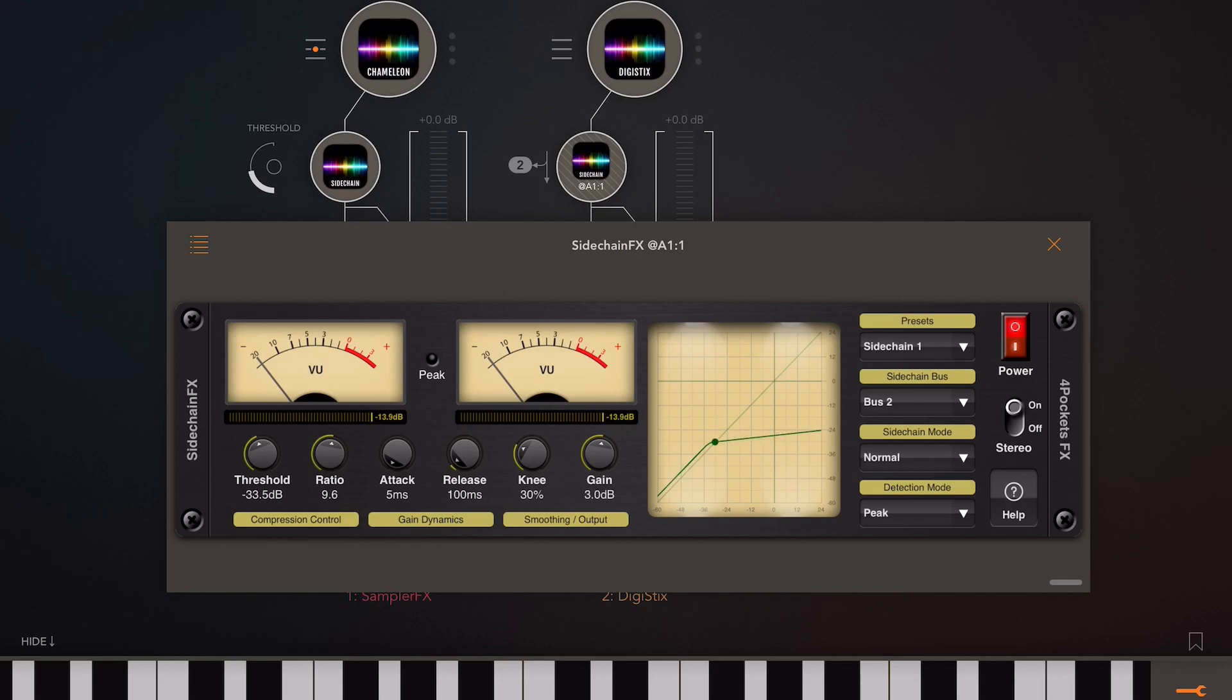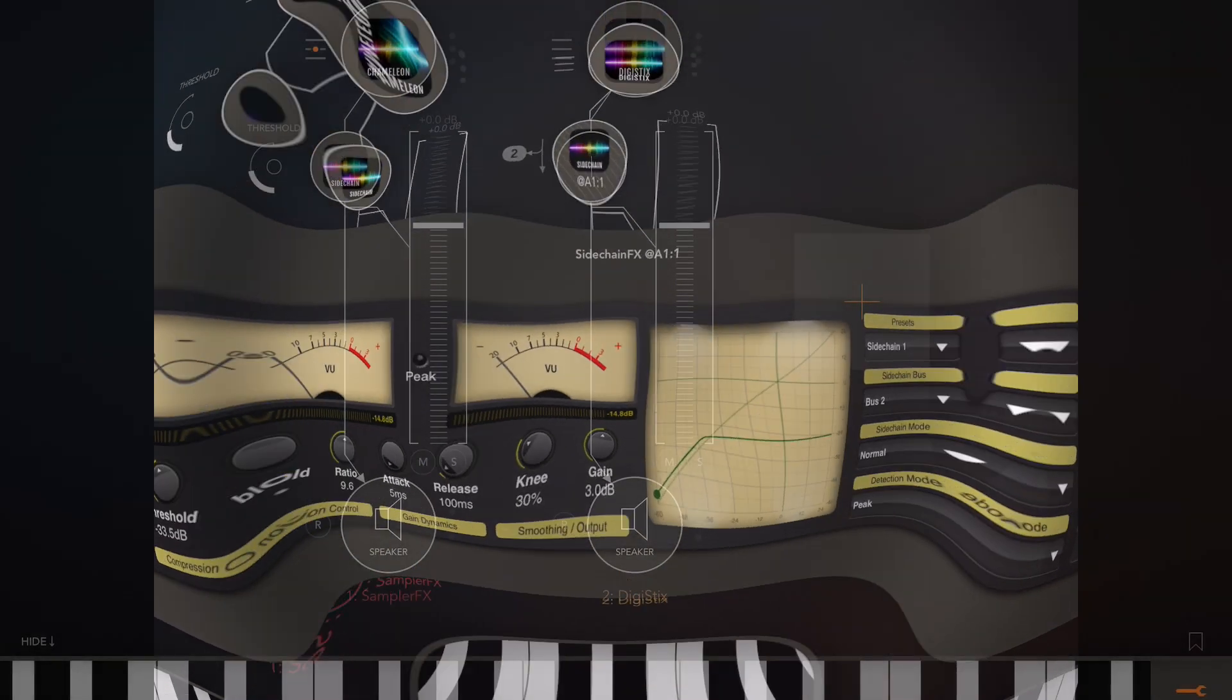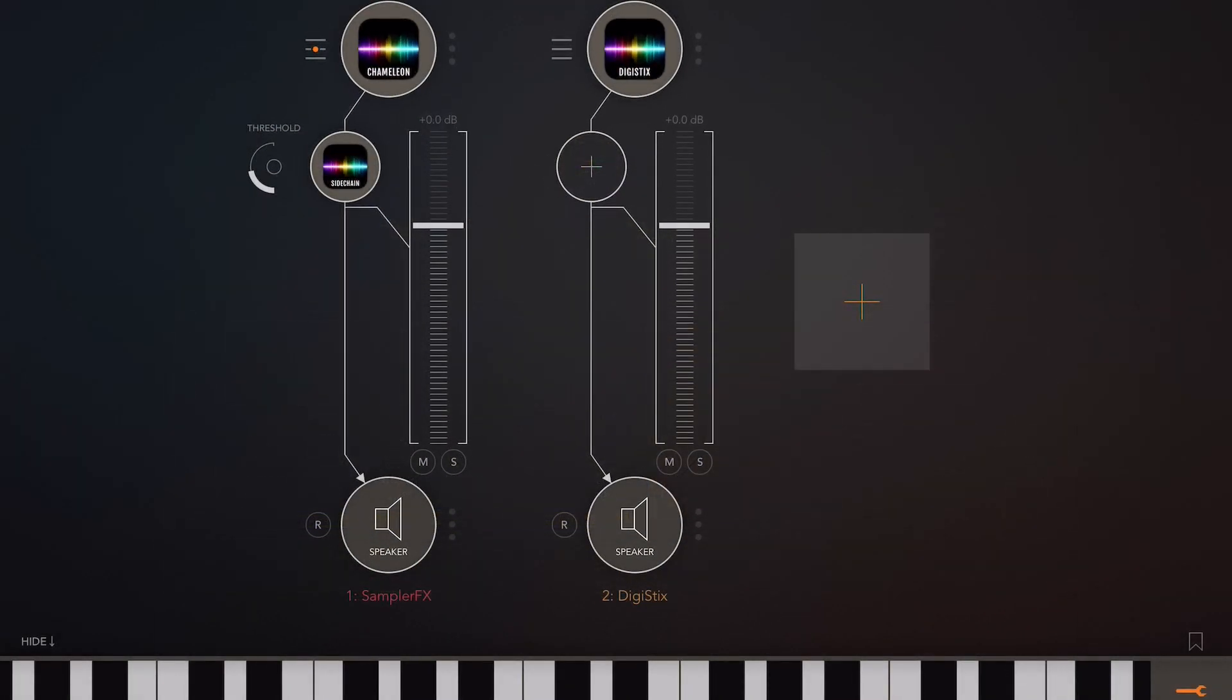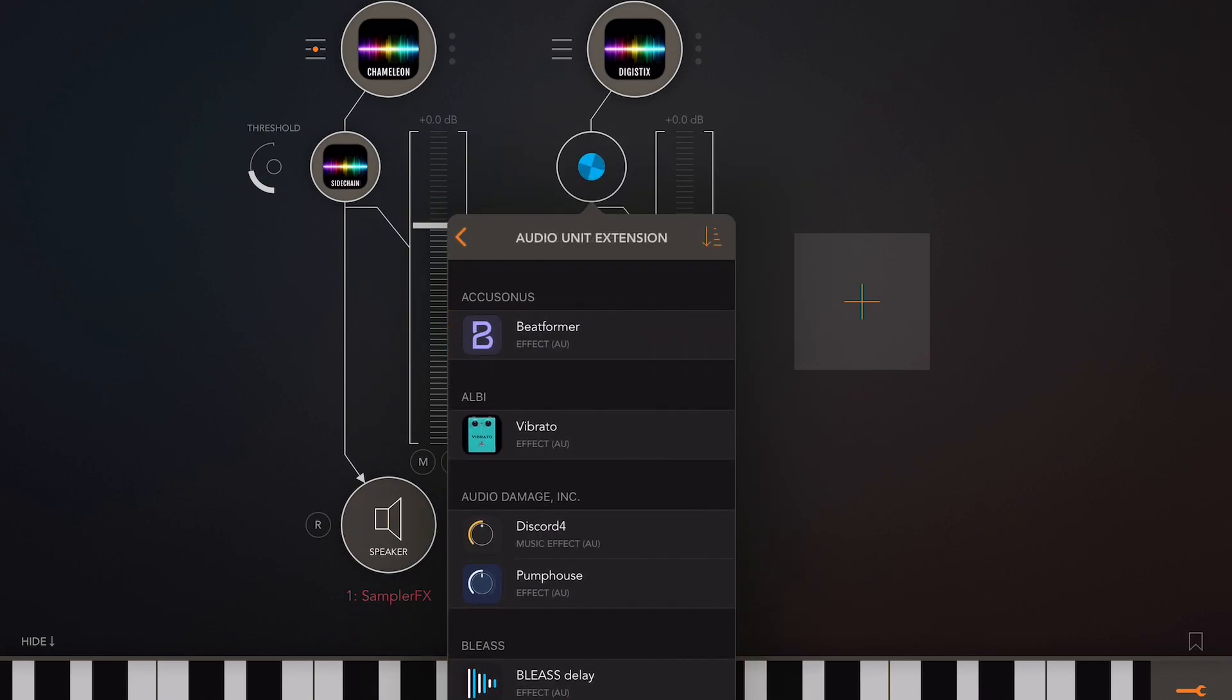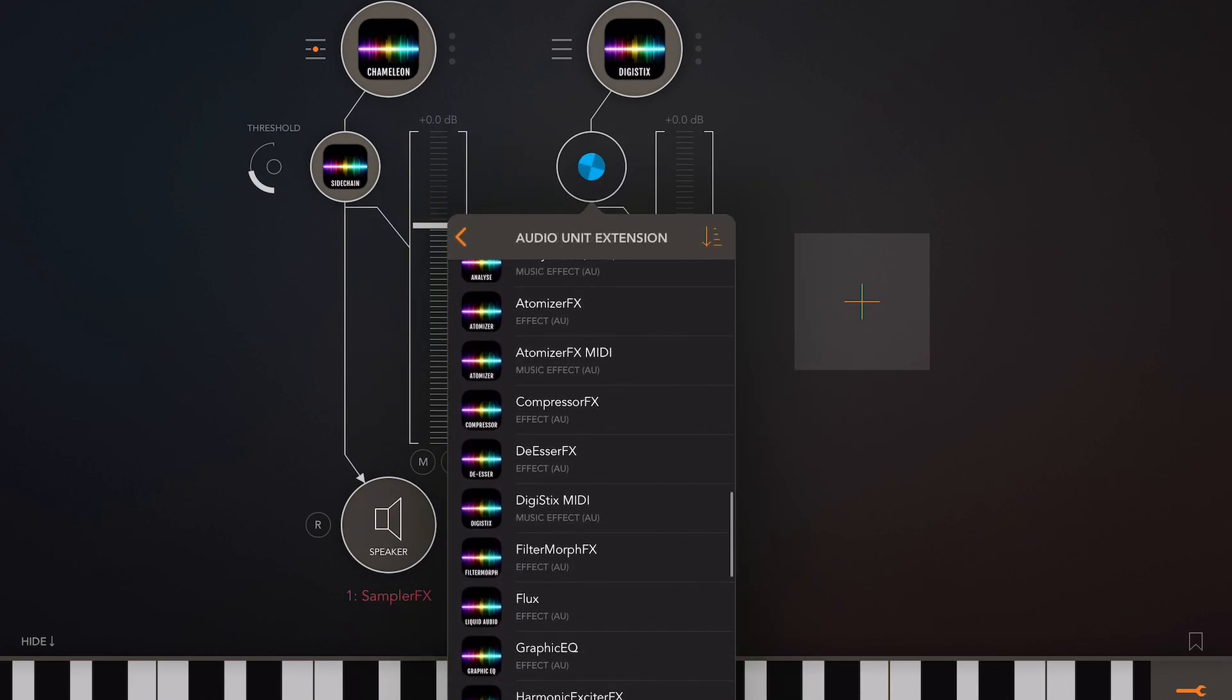Now to use this method, you need to install a second instance of the sidechain FX app.